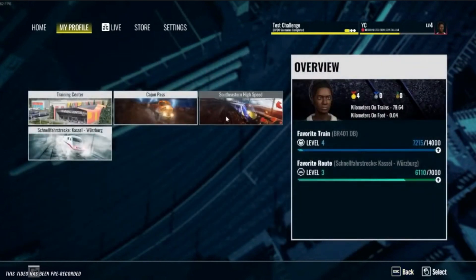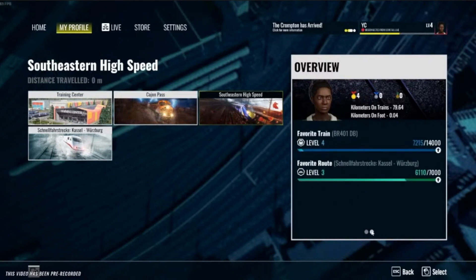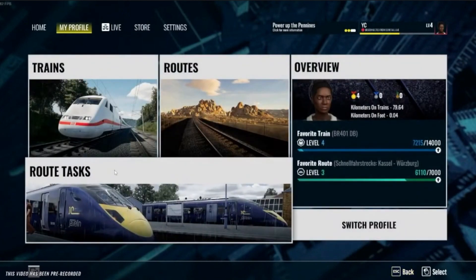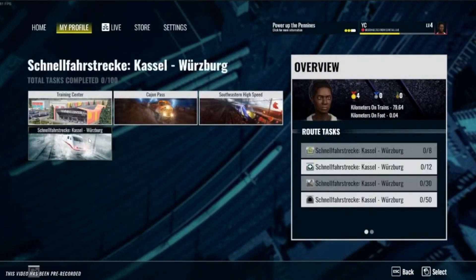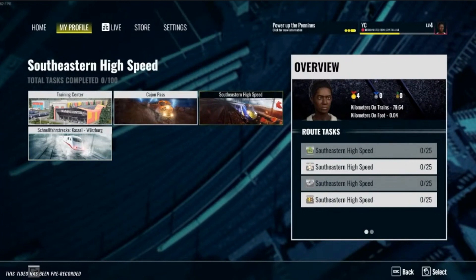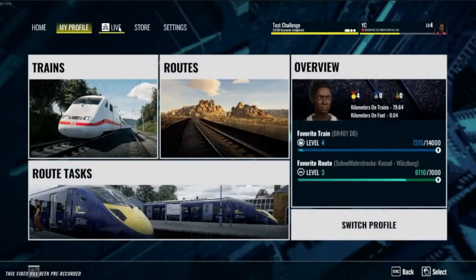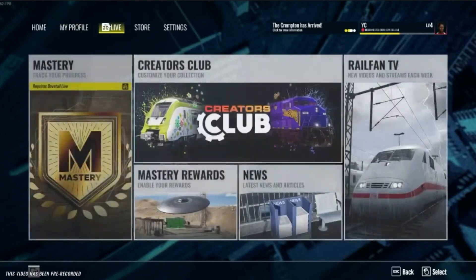Under routes you can see the statistics for each route that you currently own — in this particular example they're just the standard TSW3 routes available. You can also look at the collectibles and see where you are for collectibles. These are the ones for the Wörthersee route and Southeastern High Speed, and you can see those at a glance, which is good.